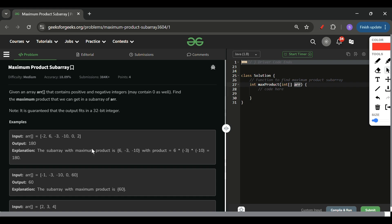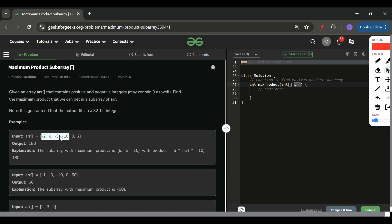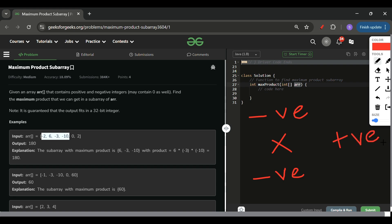The subarray with the maximum product here is 6, -3, -10 — its total product is 180. But if I include -2, the product turns negative. One key thing: if I'm getting a negative number, I might still have to include it in my subarray, because negative multiplied by negative becomes positive. So I cannot simply leave out any negative number.